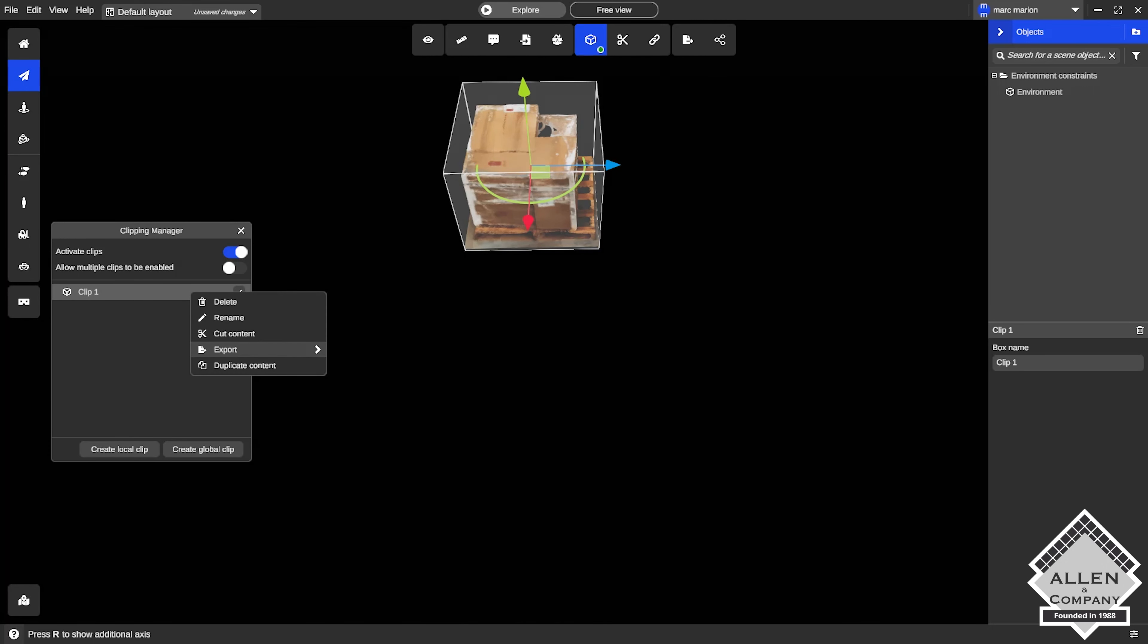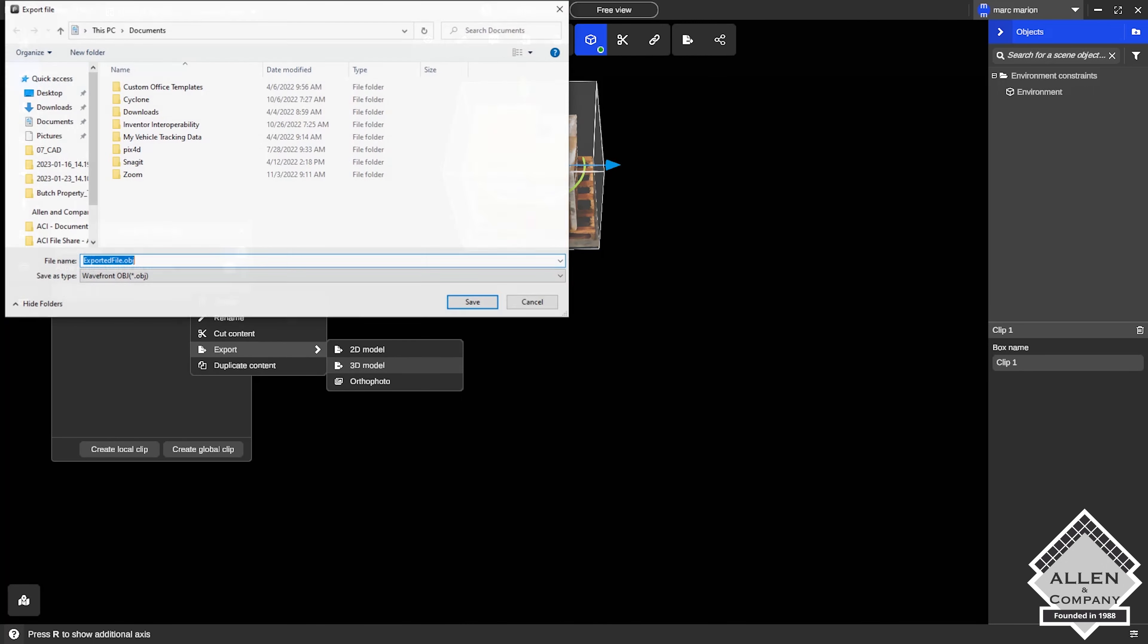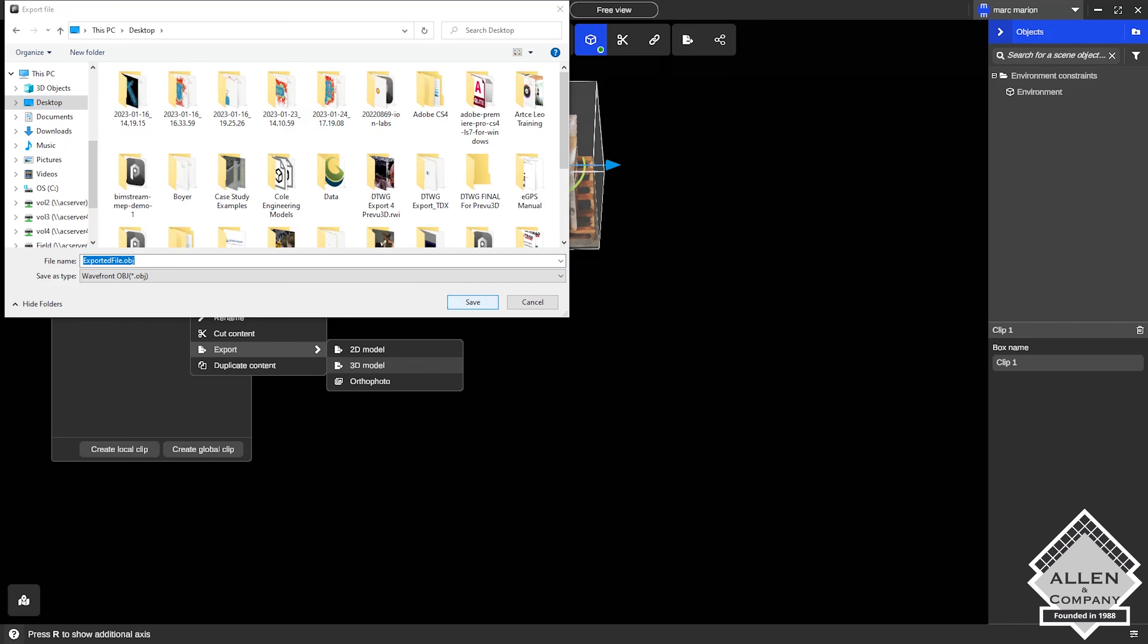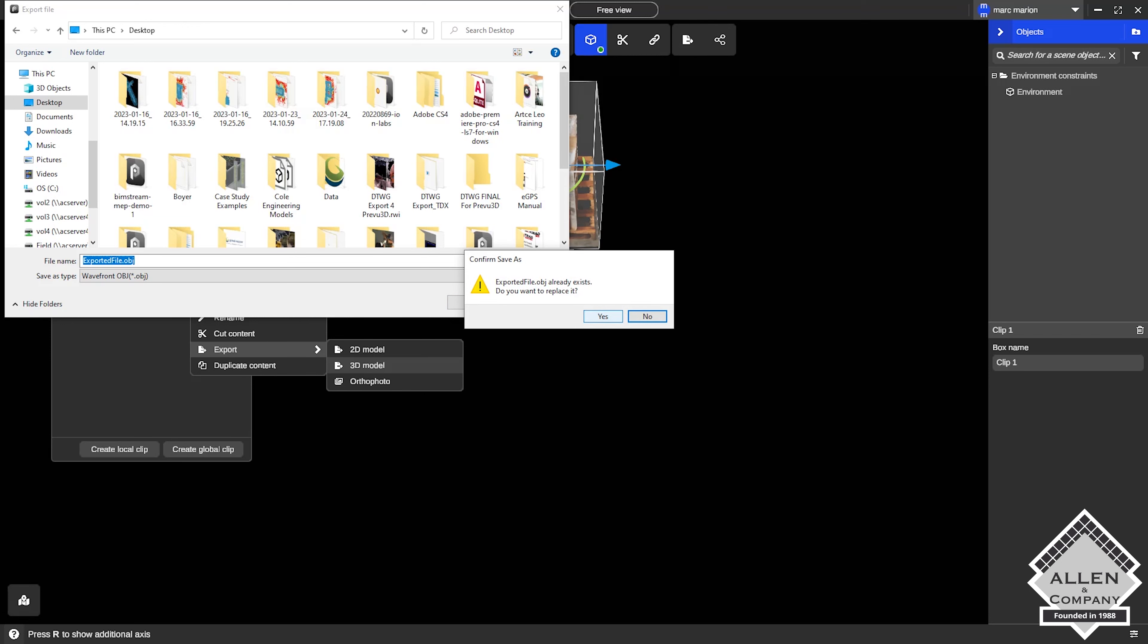After that, we're going to export this as a 3D model, name it whatever you would like. I'm going to be saving mine to my desktop, so it'll be easier for me to find when I go to import it later.